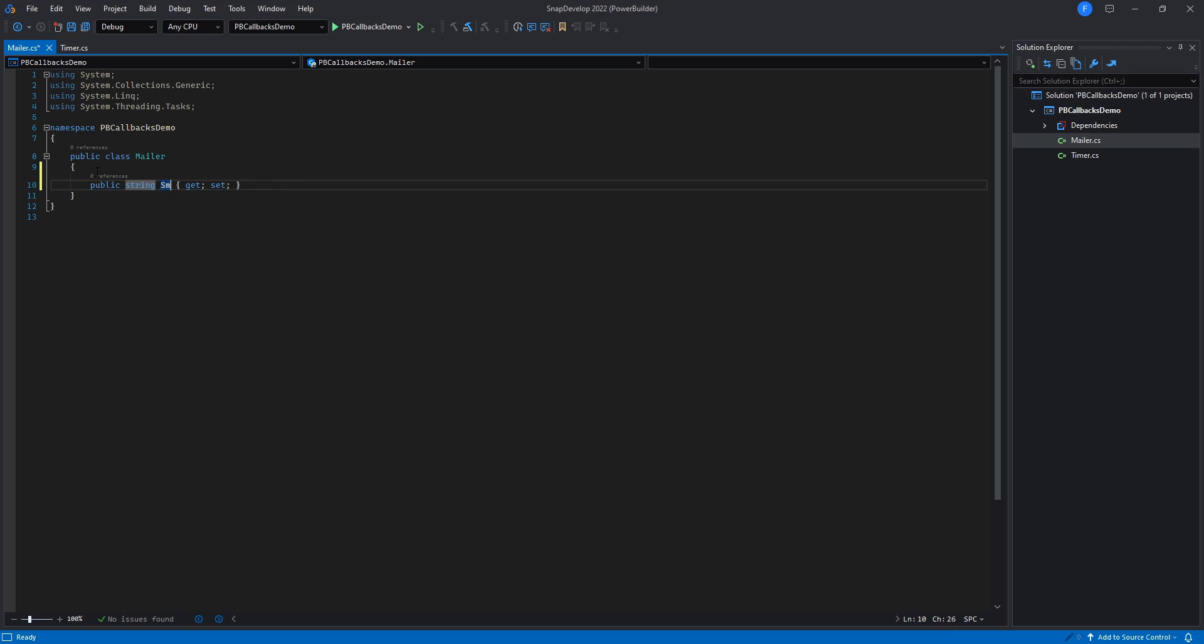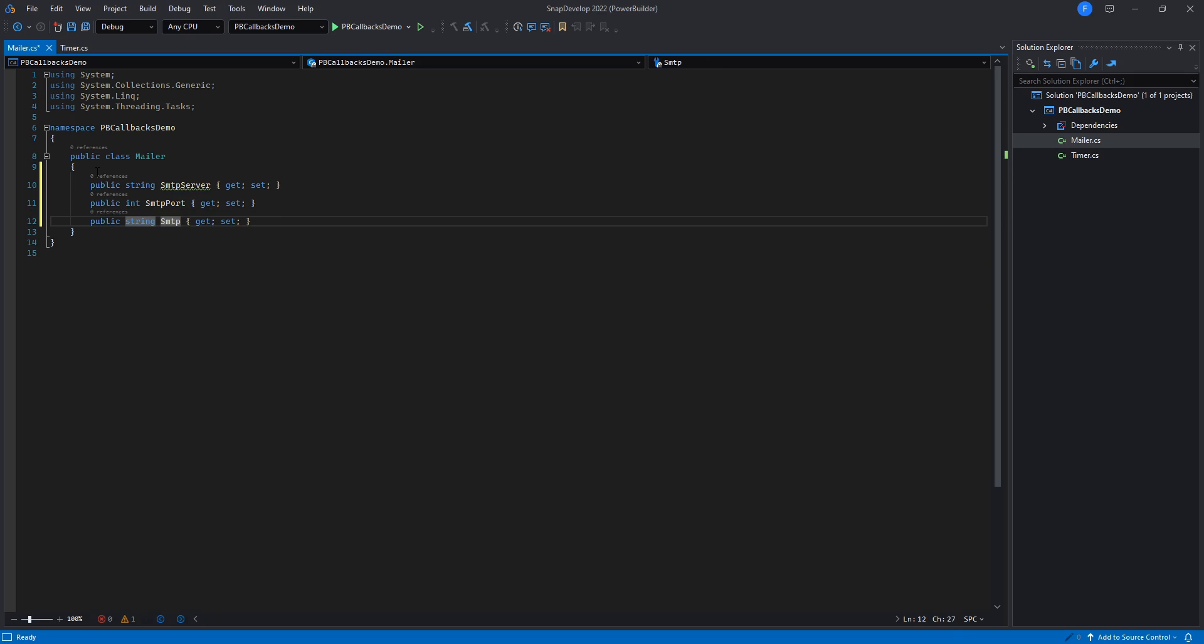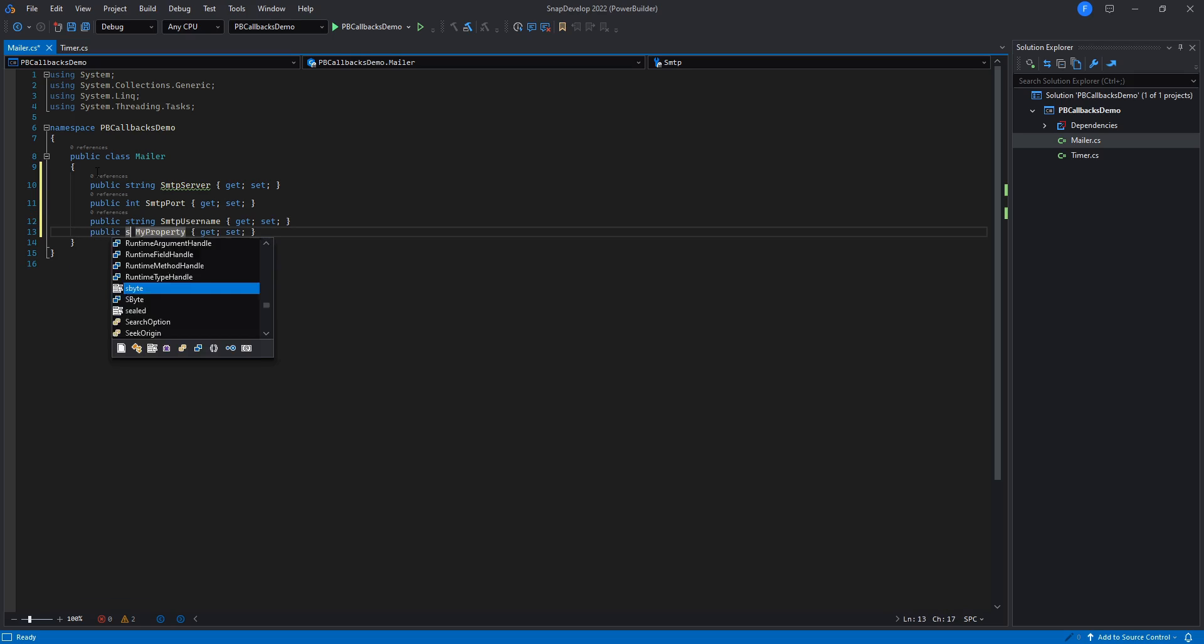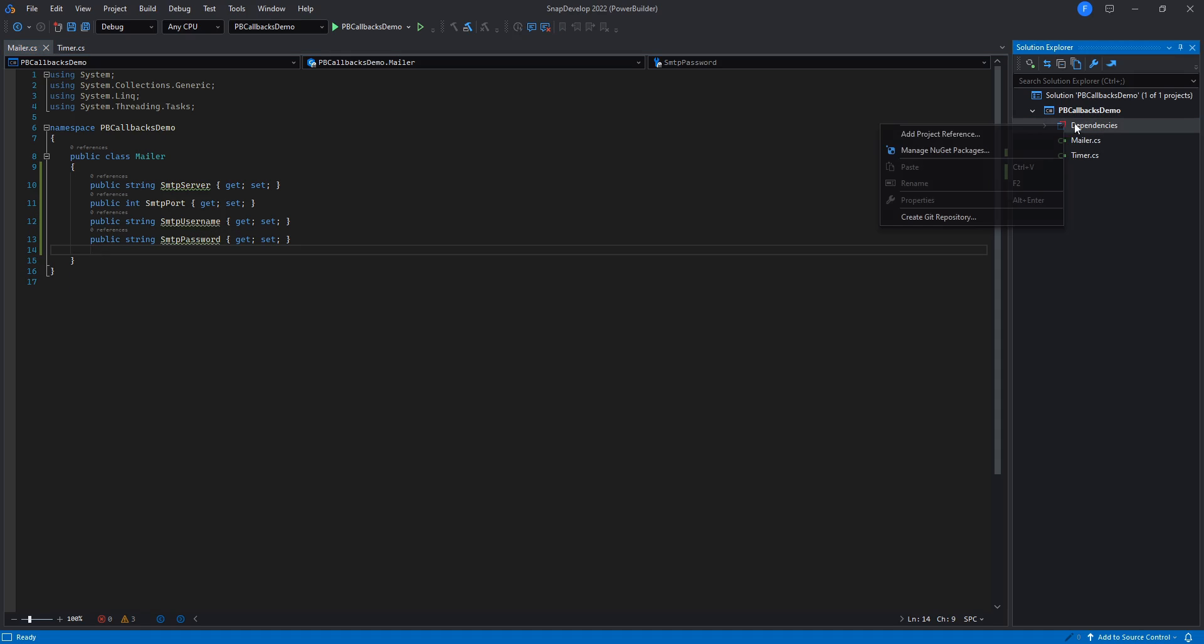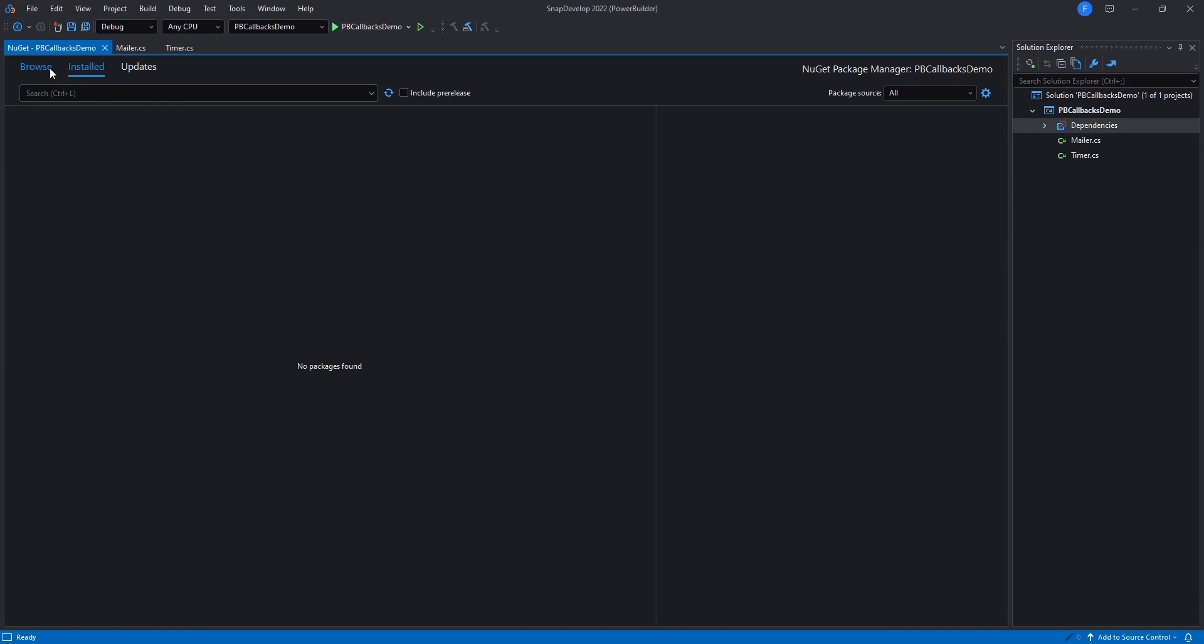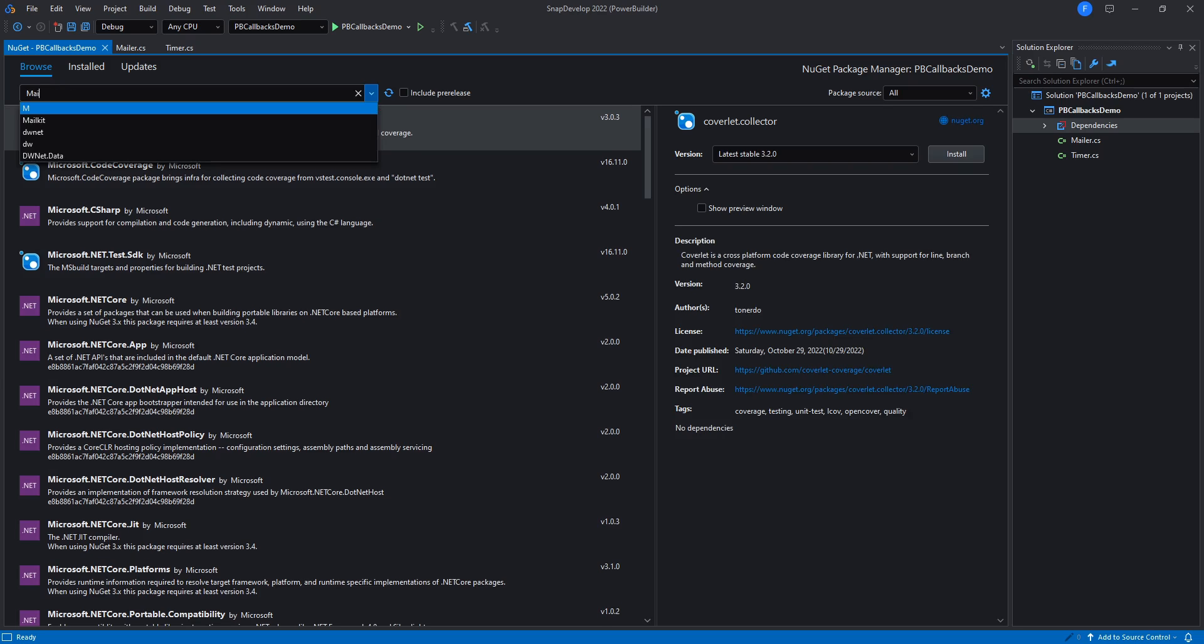In order to send an email, we will need to have the credentials of an SMTP server, so we'll add them to the class as properties. Then I'll add the library we need to perform SMTP operations, MailKit.